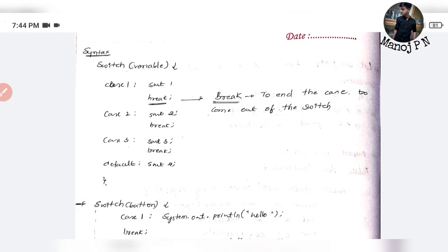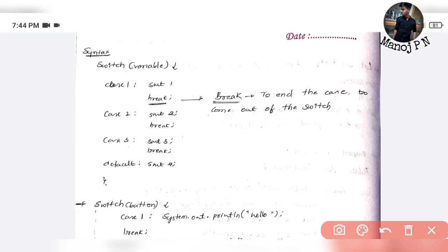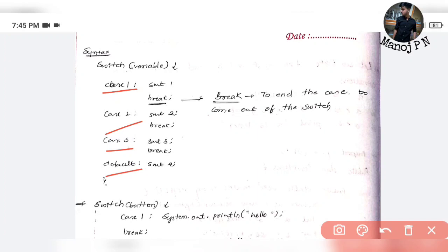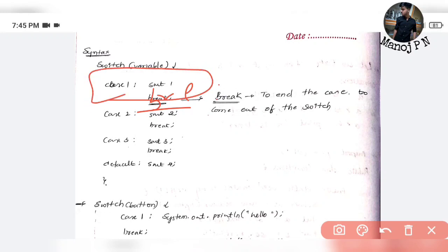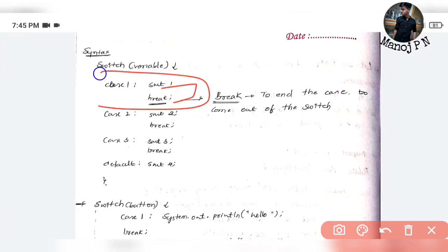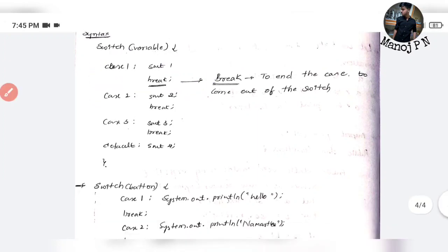If you have a break and want to perform a certain task using multiple cases, you can use switch. The switch syntax is very simple — you declare a variable, then you have case 1, case 2, case 3, and a default case. The break statement is used so that when you execute one case and want to jump to one statement, it terminates only that particular case and comes out of the switch. That's why we use break.